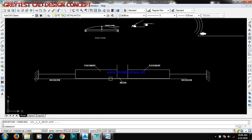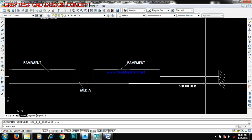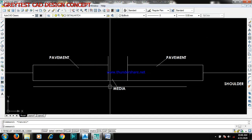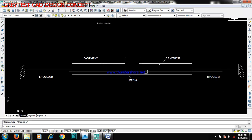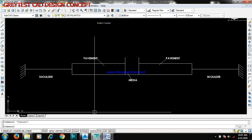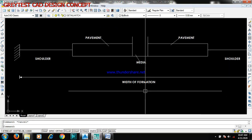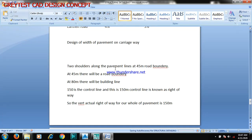Here you can see the pavement cross-section: you have the pavements, the median, and your shoulder. Now the width of formation — you have two shoulders along the pavement lines. At 45 meters there is the road boundary.